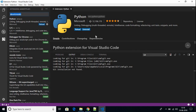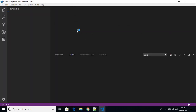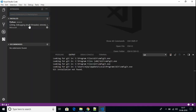To activate the Python extension on your Visual Studio Code, we have to reload the software. Just click on this Reload option and it will reload your Visual Studio Code. Now we have Python set up on our Visual Studio Code.